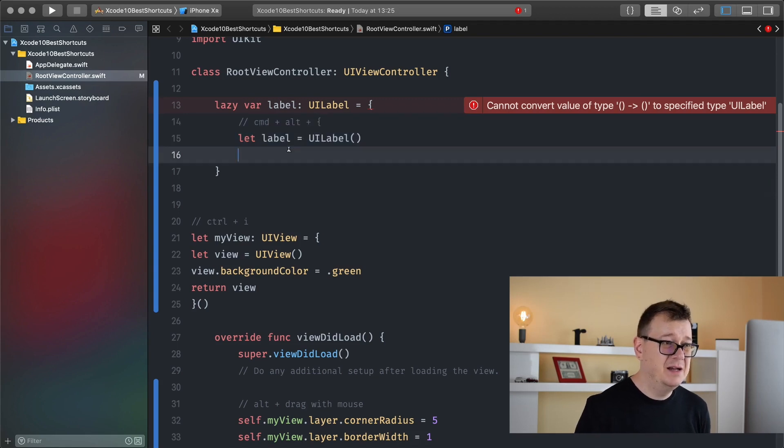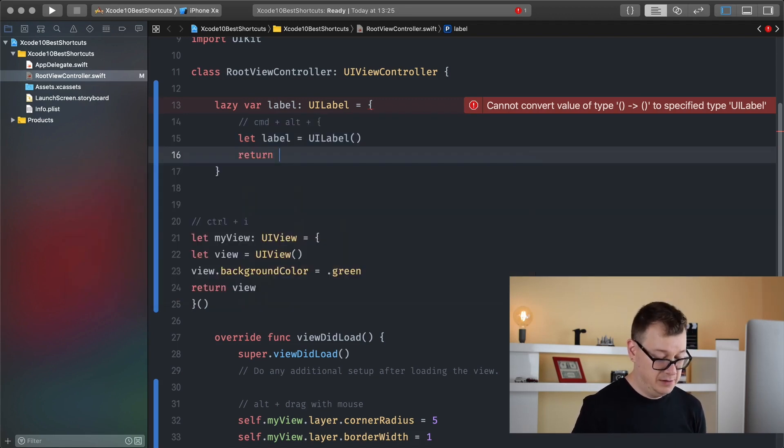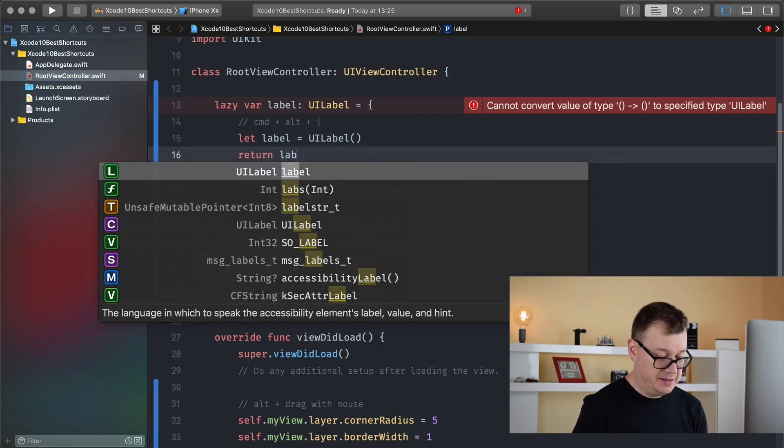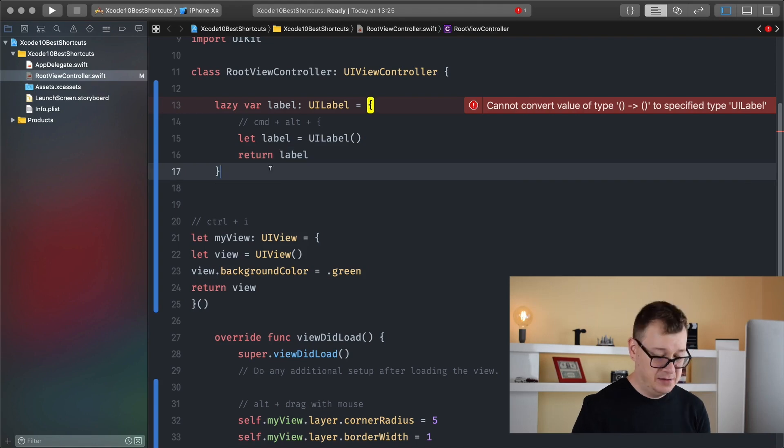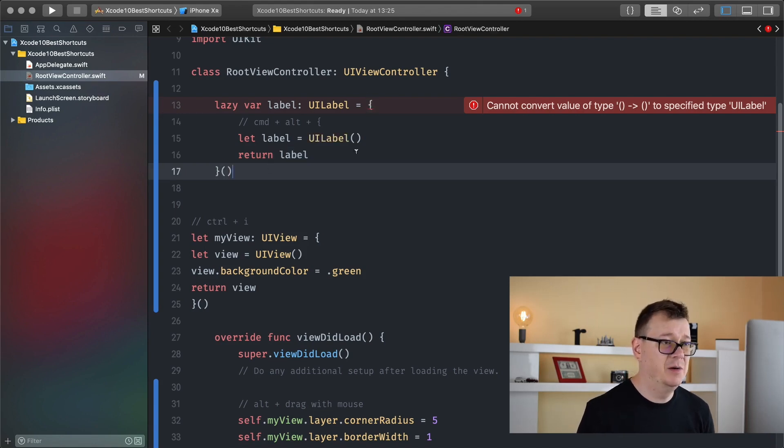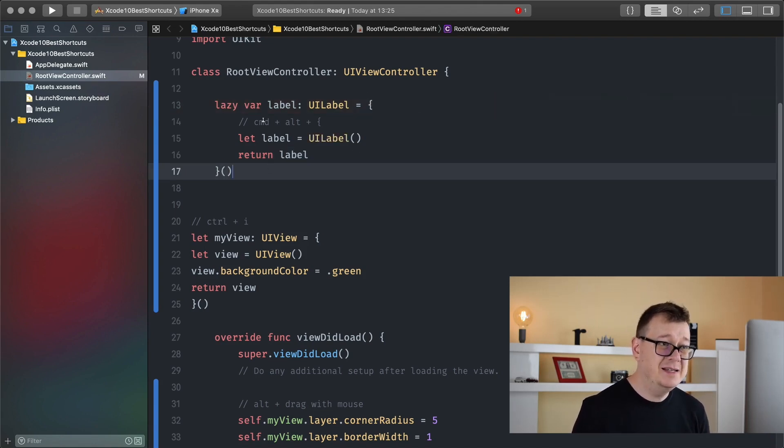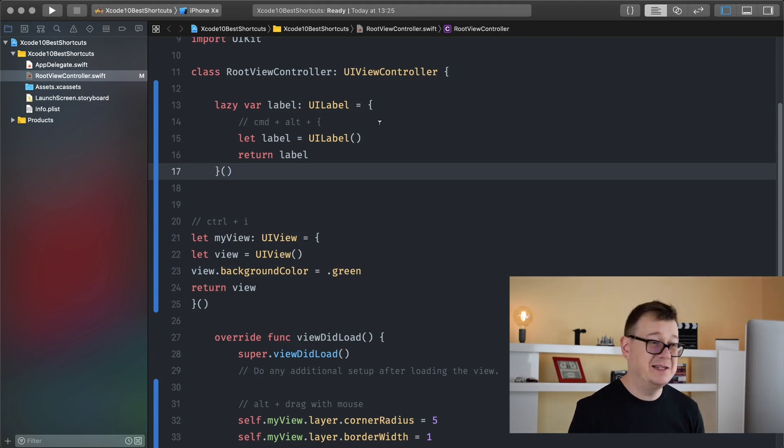Well that is it, let me just return our label so that is how I finish this lazy variable up. So that is command alt and curly braces.